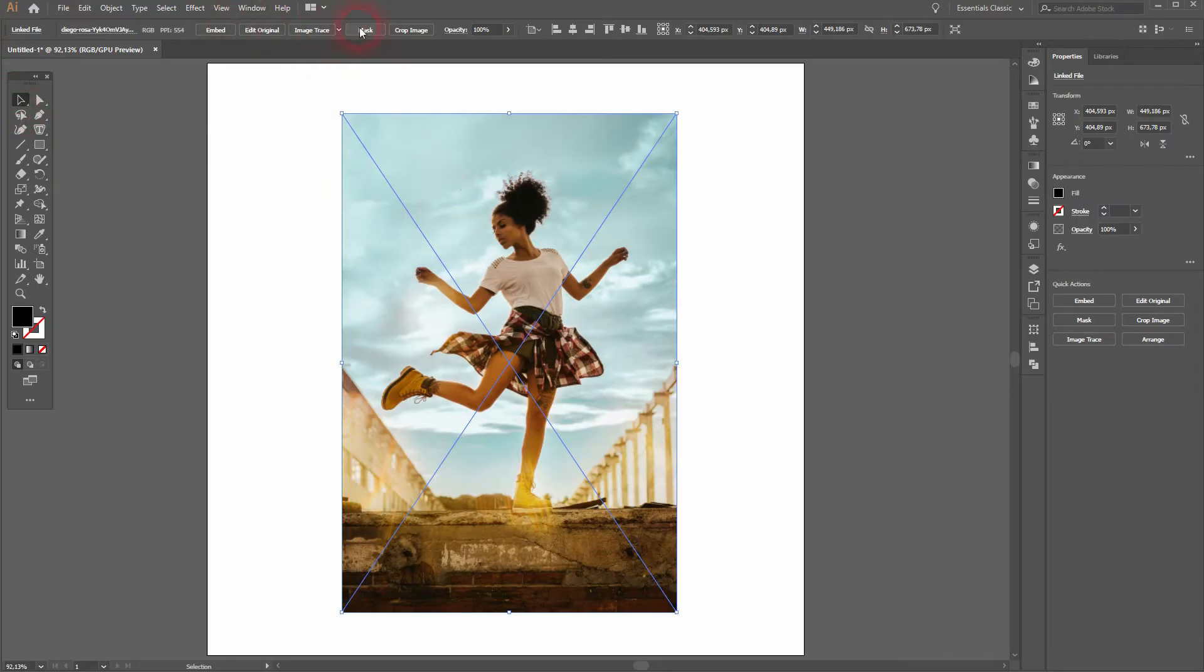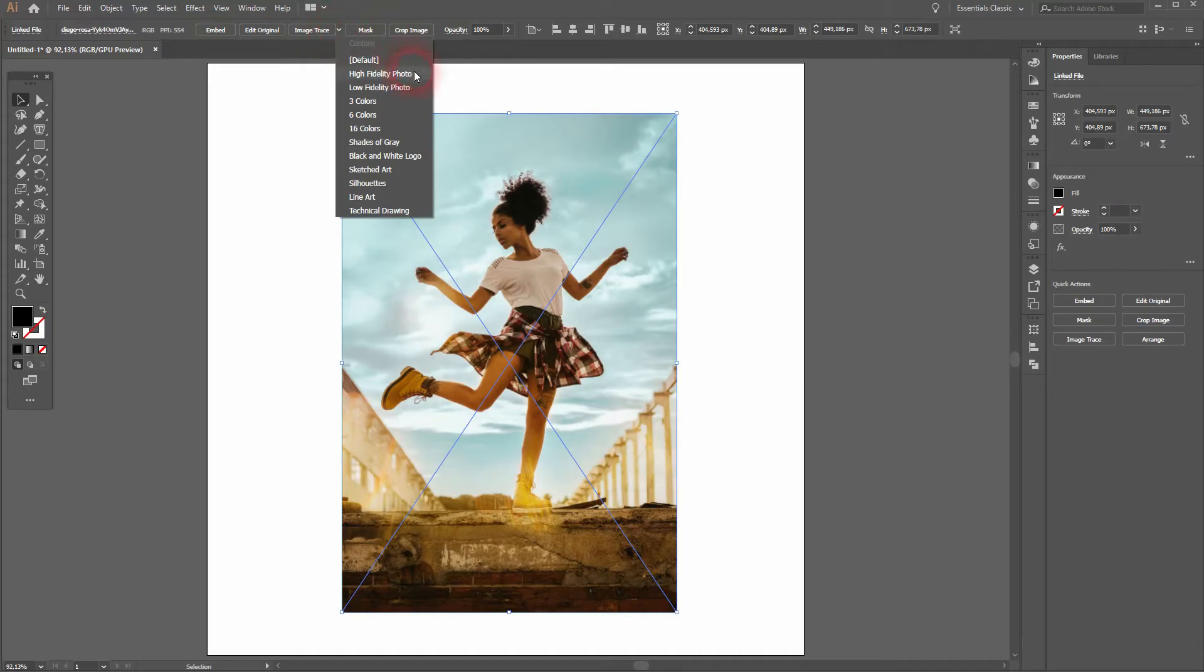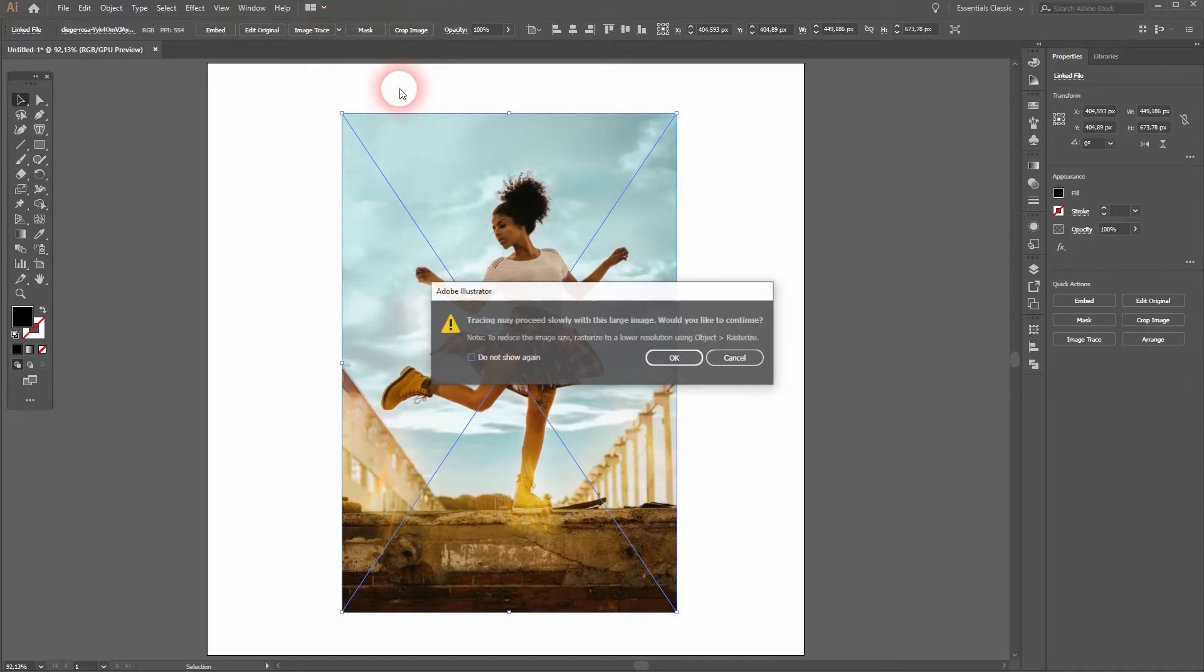Make sure you've got the selection tool activated, and you have a top menu where you can find the image trace. Just use the drop-down and we'll use low fidelity photo. You could use high fidelity as well.